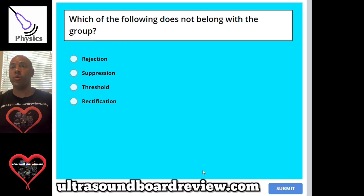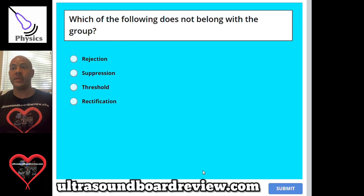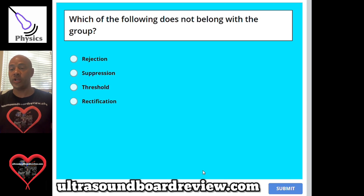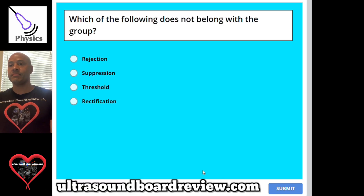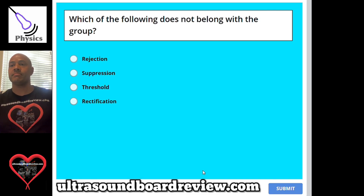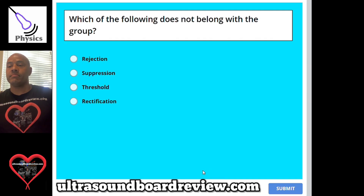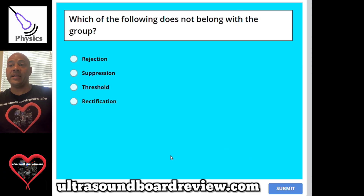Question 71: Which of the following does not belong with the group? A, Rejection; B, Suppression; C, Threshold; or D, Rectification. The answer is D, Rectification.